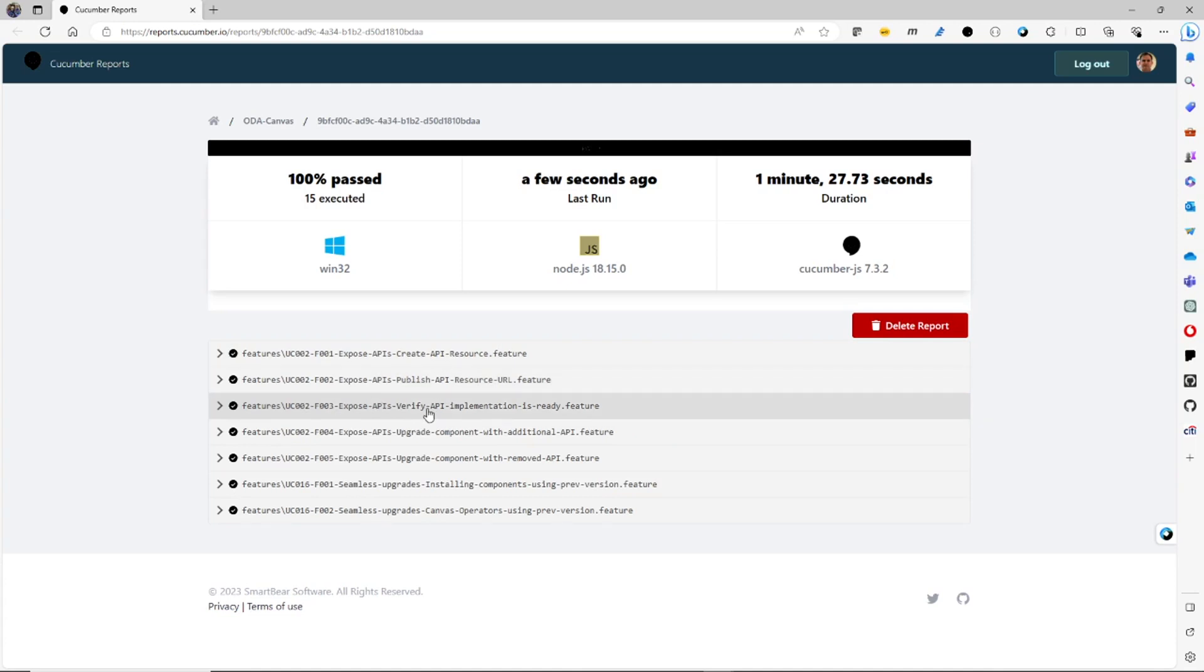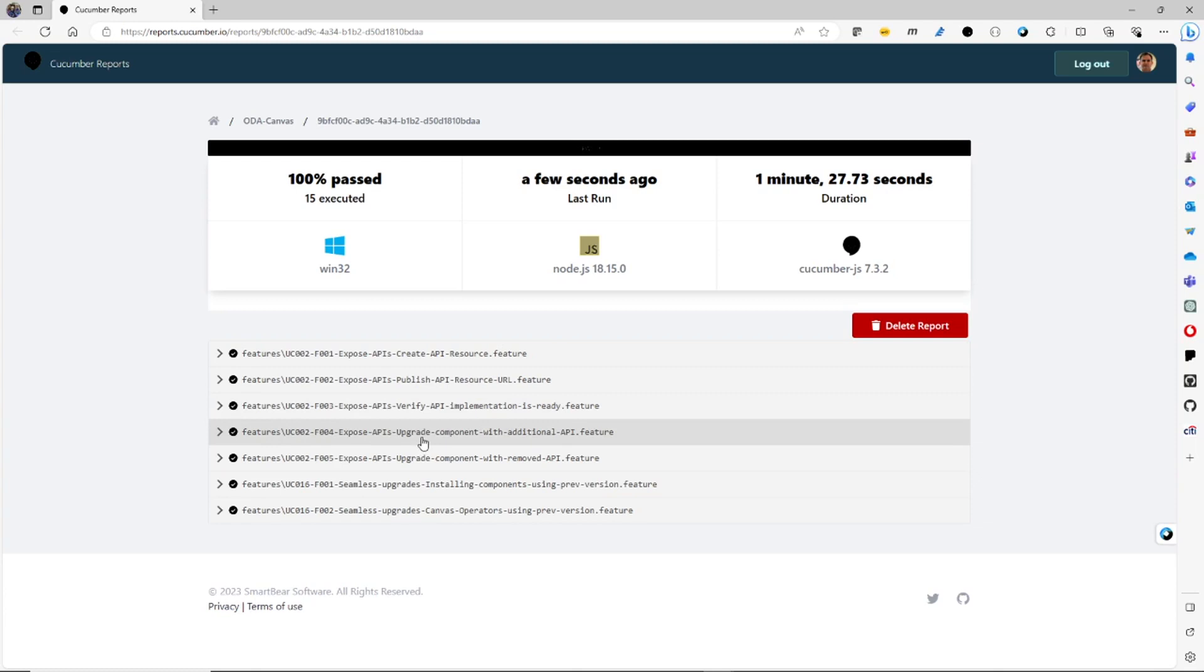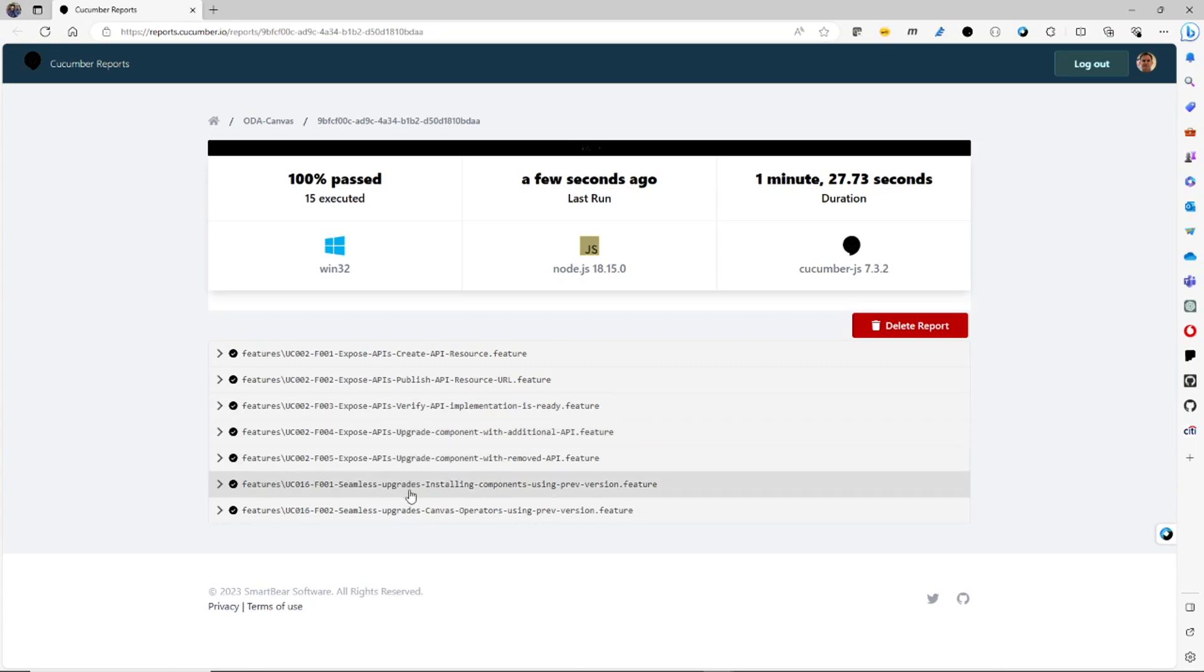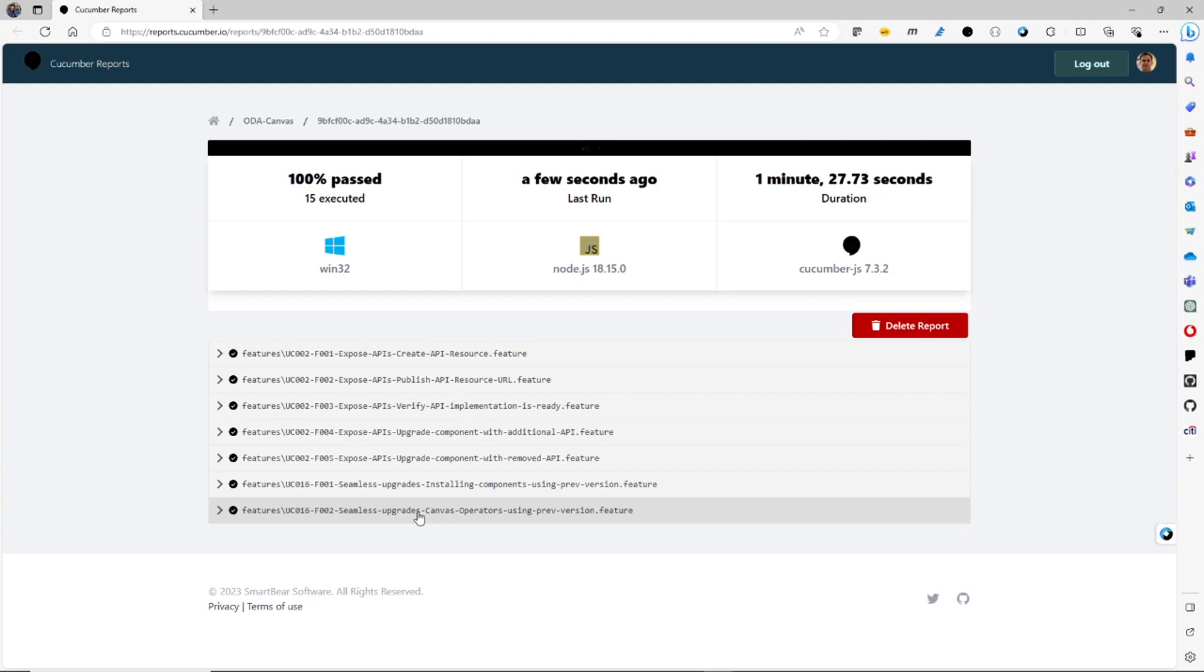I've got a feature where I'm testing that the implementation of the API is ready. So it actually probes the APIs and checks they're ready. As I mentioned, it tests that I can upgrade to a component with additional APIs. And I can remove them. And this is actually testing the fact that we can upgrade the versions of the canvas seamlessly. And I can use operators using previous versions. So these are the tests that we've got so far.